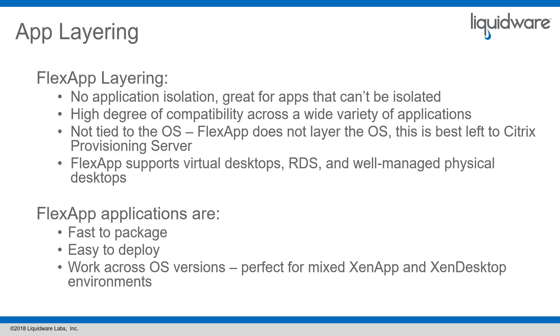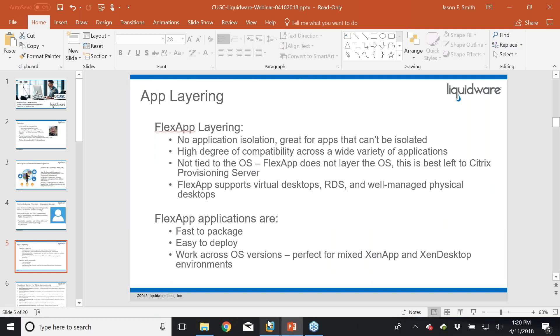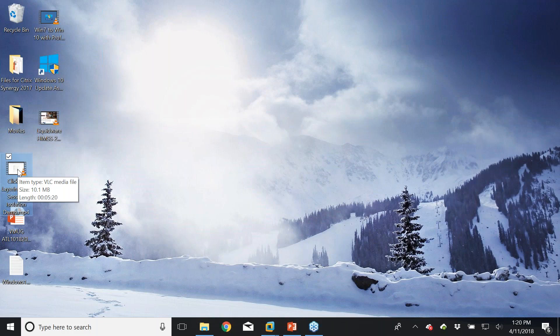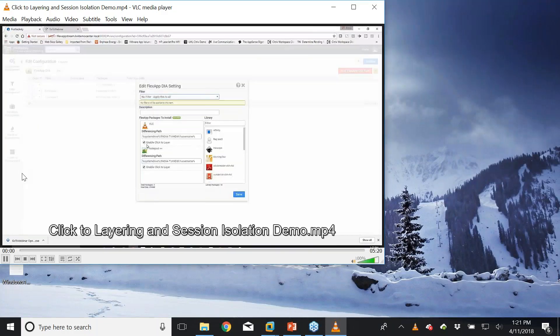Question: what is the maximum number of app layers you can have per machine? Technically the limit is over 200 — it's how many VHD attachments Microsoft technically allows. Performance-wise, we recommend trying to keep it around 20; we've got clients attaching 24 or 25. When you do those mounts — and they don't show up as drive mappings but do appear under disk management — at some point they start to impact log-on a bit. There are ways around that through our click-to-layer technology, which brings in apps on demand.